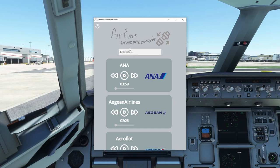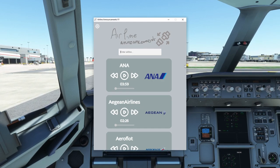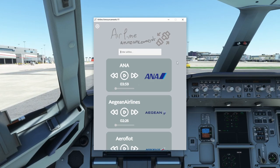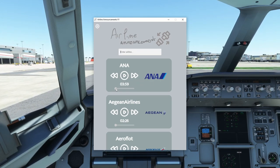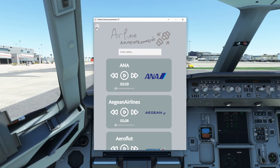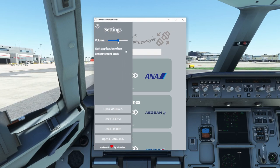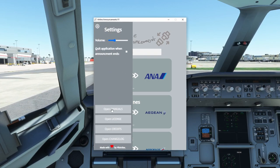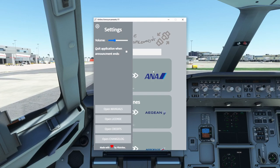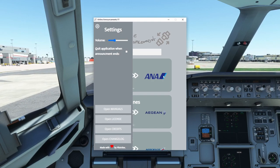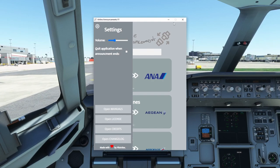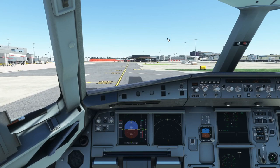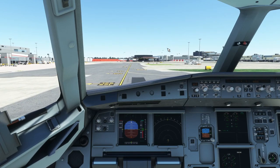Maybe too simple — but it's perfect for content creators like me. If you've seen any of my cinematic videos, you know I love putting a little airline announcement in the background. You can also change the volume by going into settings, and you can find all the credits to the video and MP3 files there.